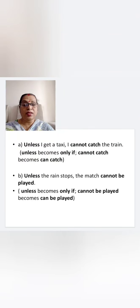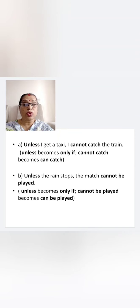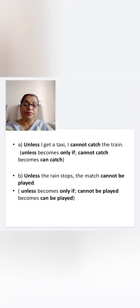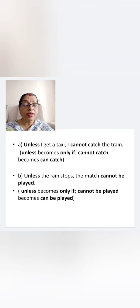Unless I get a taxi, I cannot catch the train. 'Unless' becomes 'only if', and 'cannot catch' becomes 'can catch'. So: 'Only if I get a taxi, I can catch the train.' Unless the rain stops, the match cannot be played. 'Unless' becomes 'only if', and 'cannot be played' becomes 'can be played'. So: 'Only if the rain stops, the match can be played.'